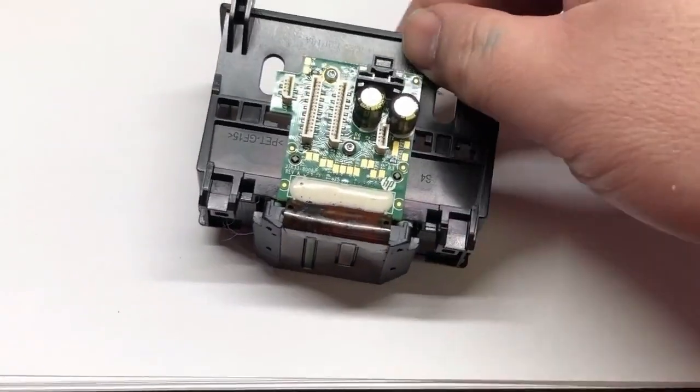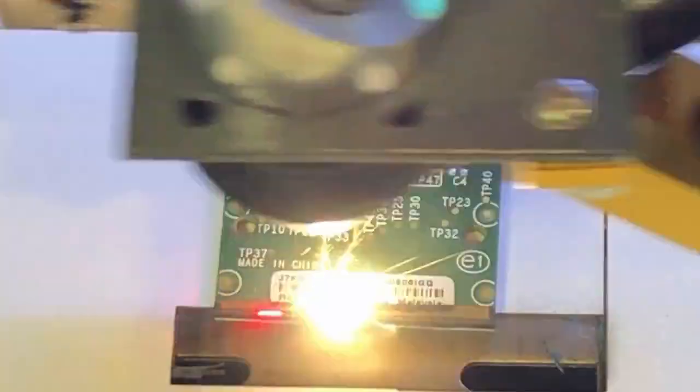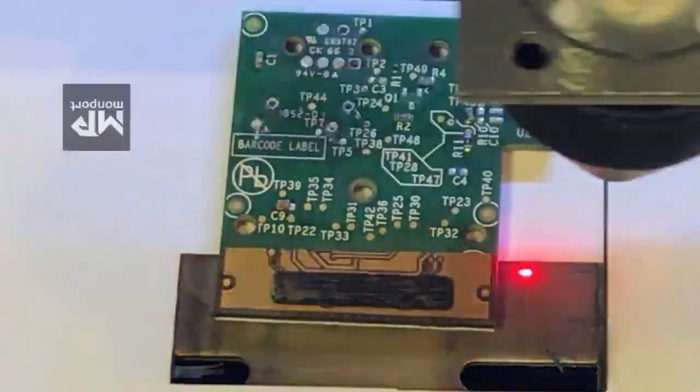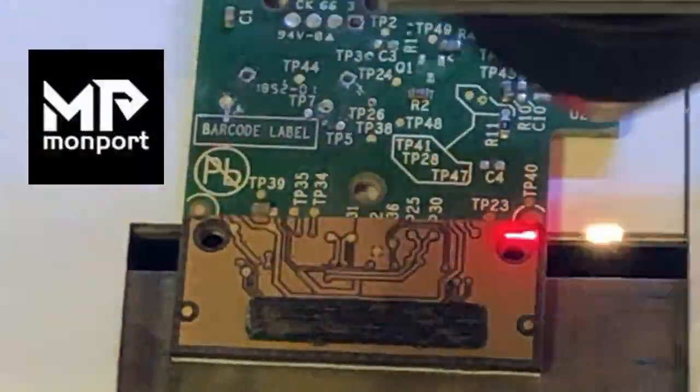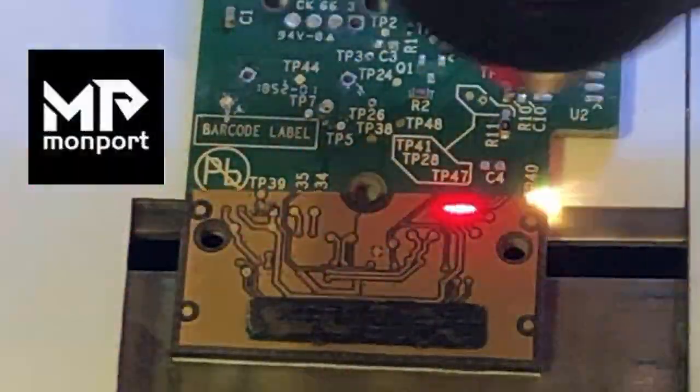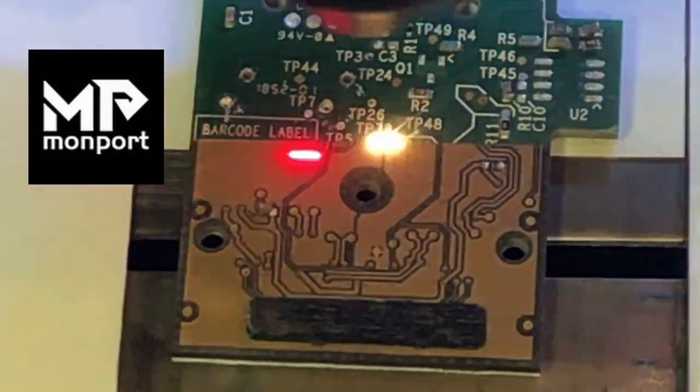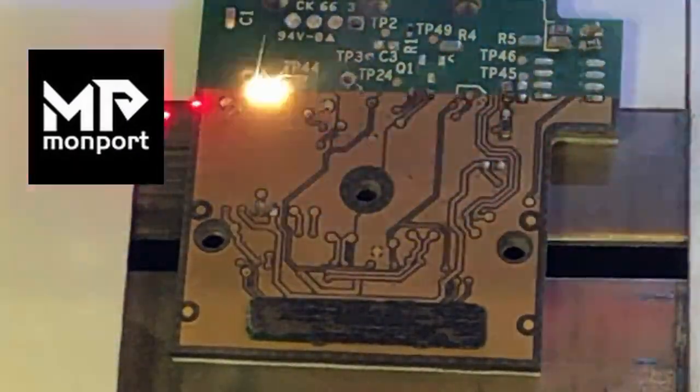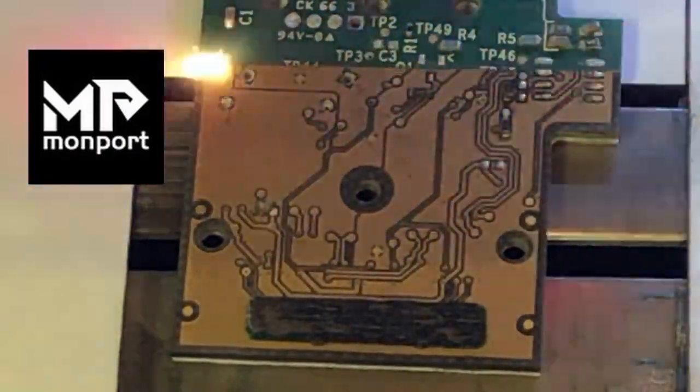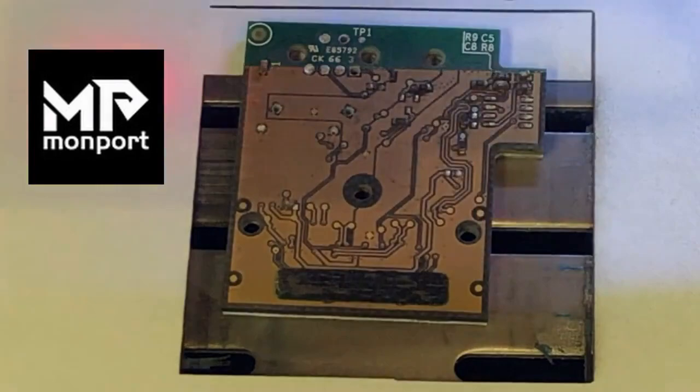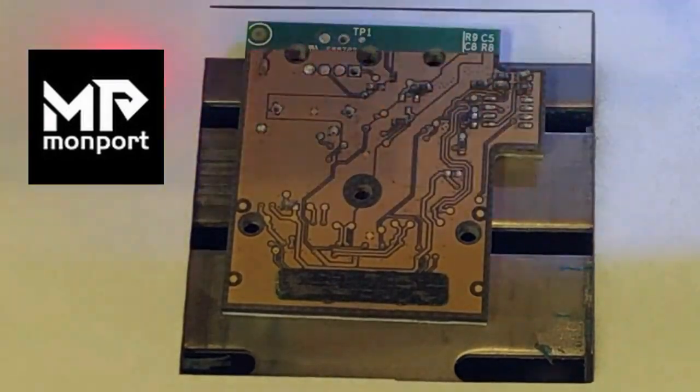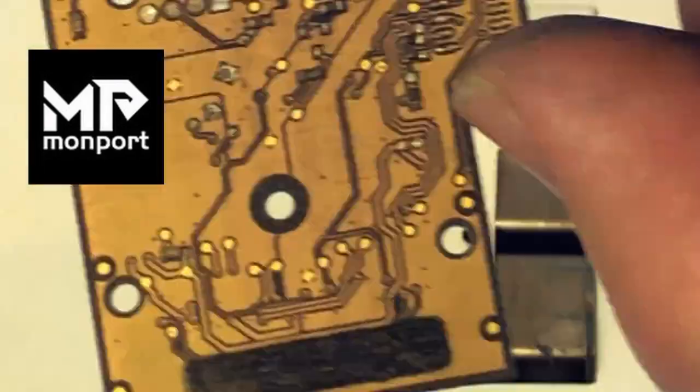Hey guys, it's Kevin. Today we're going to study an HP printhead, and I'm going to use a Atomport 40-watt laser engraver to take a closer look at the circuitry and try to reverse engineer the electronic part of this printhead.